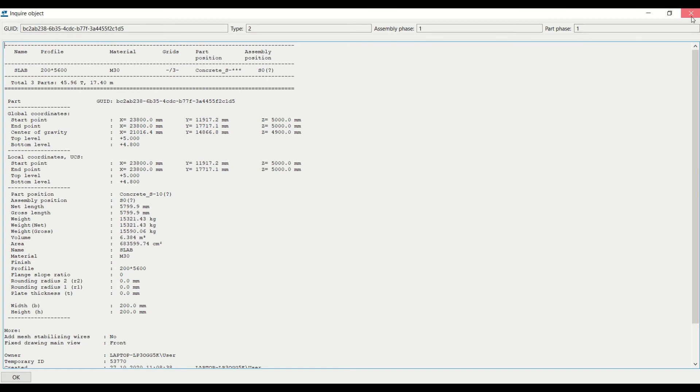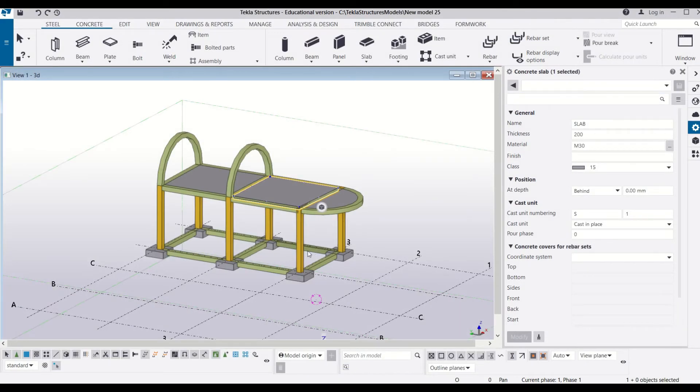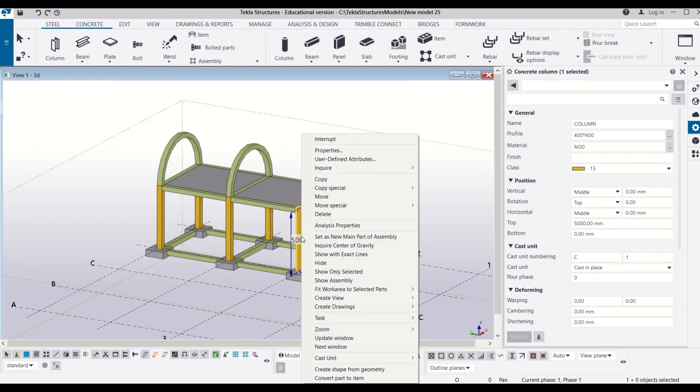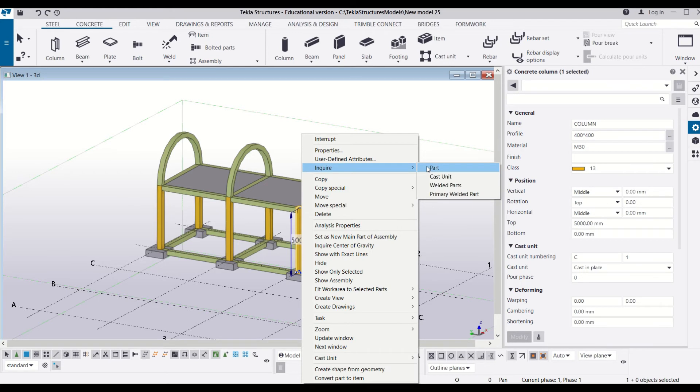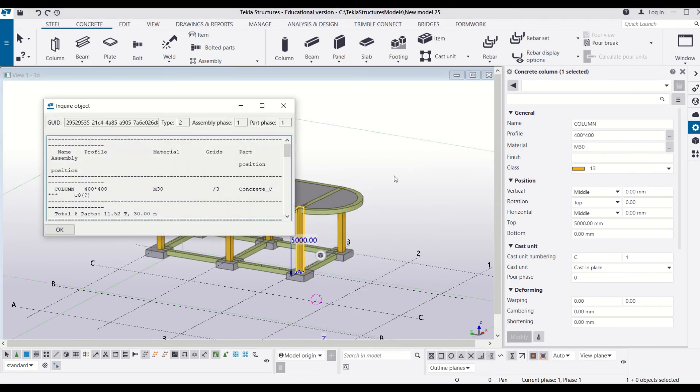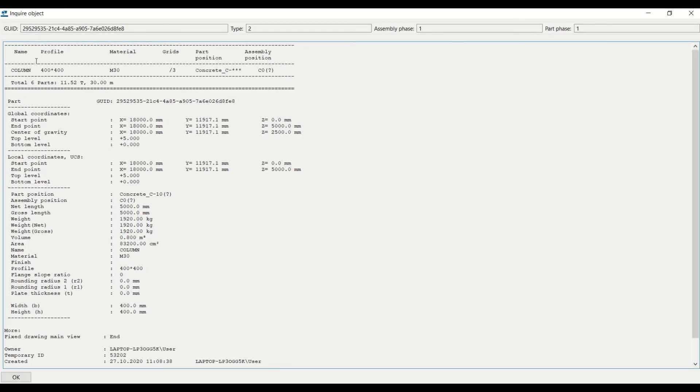You can use this method to inquire about any structural member. For example, if I want to inquire about the column, I will use the same process and get all the details of the column. This was an easy and quick trick to know about any structural member.